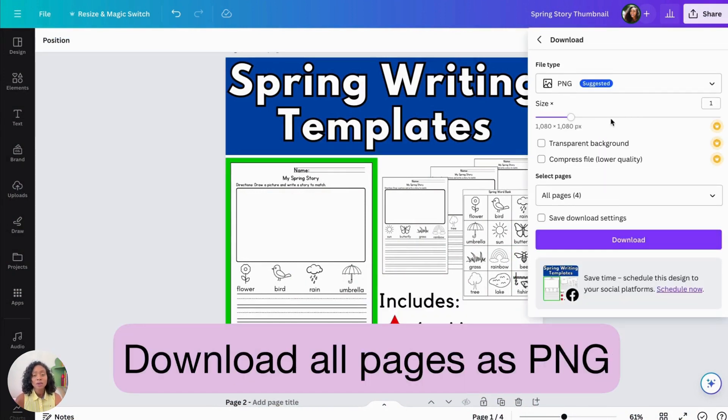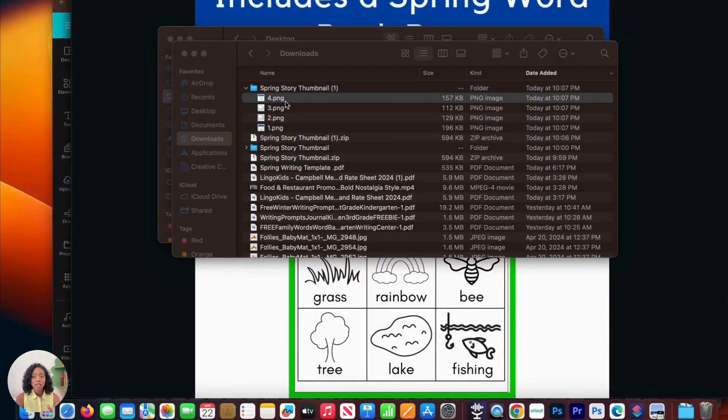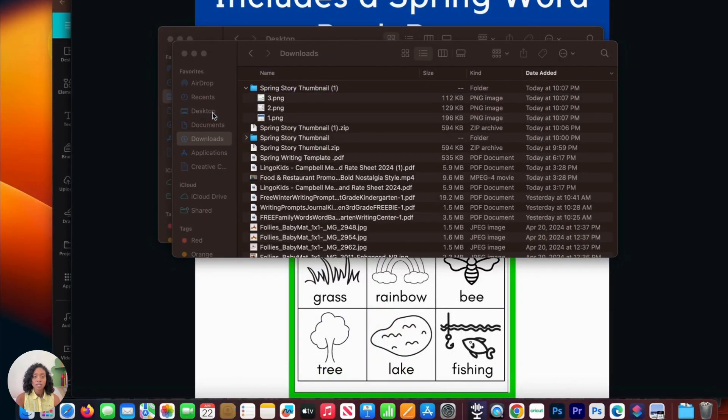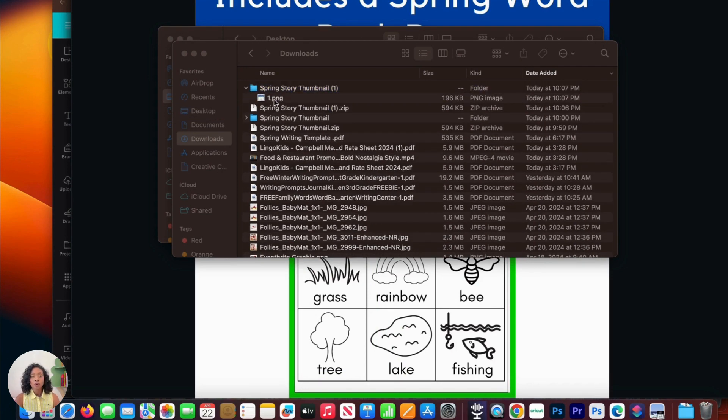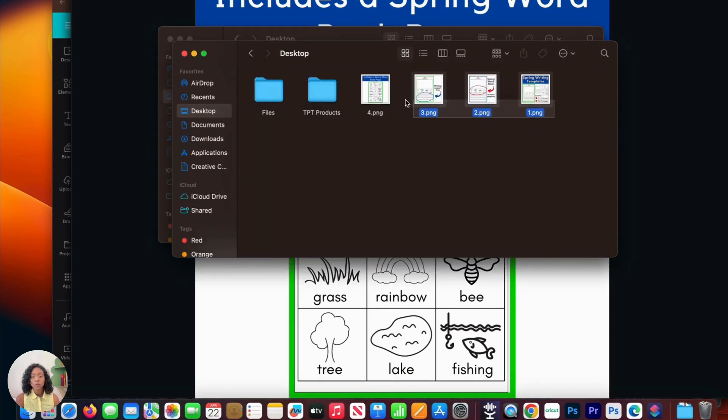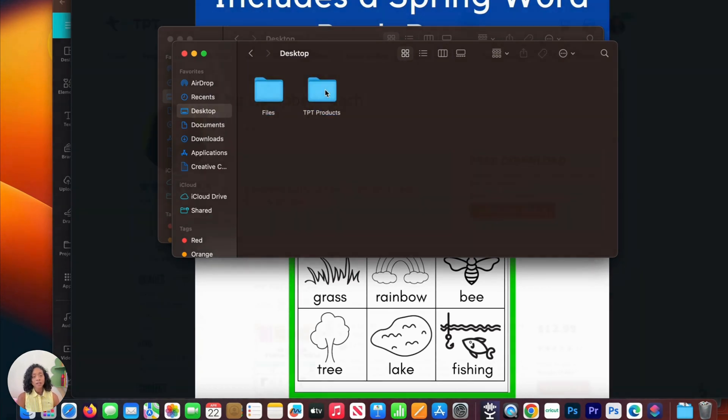And now let's download our thumbnails. Thumbnails should be downloaded as a PNG. And again, make sure all of the pages are selected. And then you can go ahead and organize that and drop it into the folder where you have your TPT products.